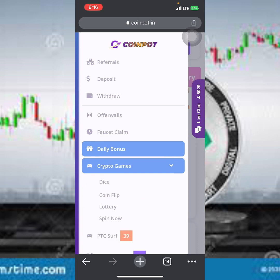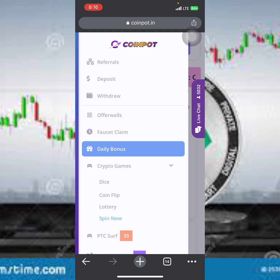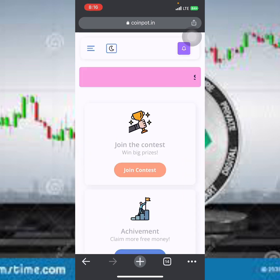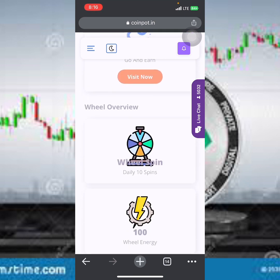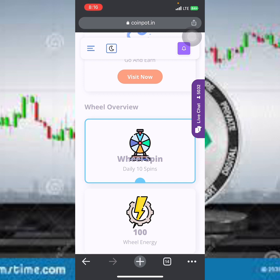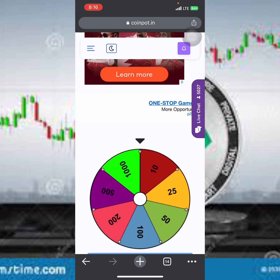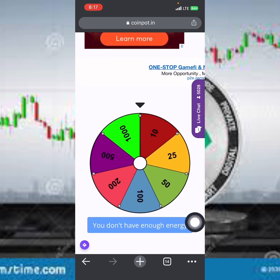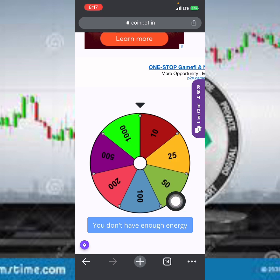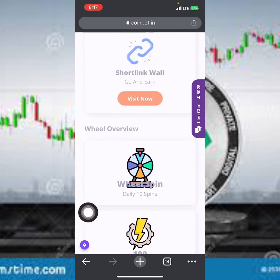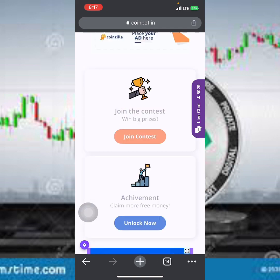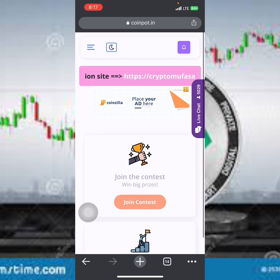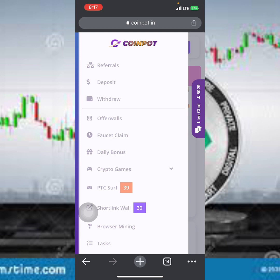Scrolling down, you can see the crypto games available: the dice, coin flip, and spin. Let me click on 'Spin Now.' You can see the spinner — you get 10 daily spins. However, it says you do not have enough energy to spin. You need energy before you can spin. With just one spin you could land on 1,000 coins, so it's a great opportunity. To gain energy, keep completing tasks on the platform.